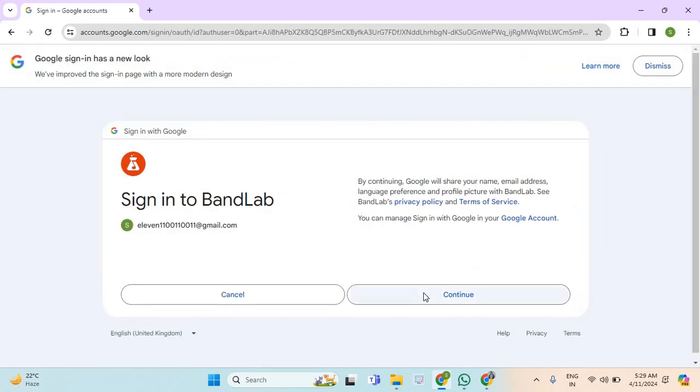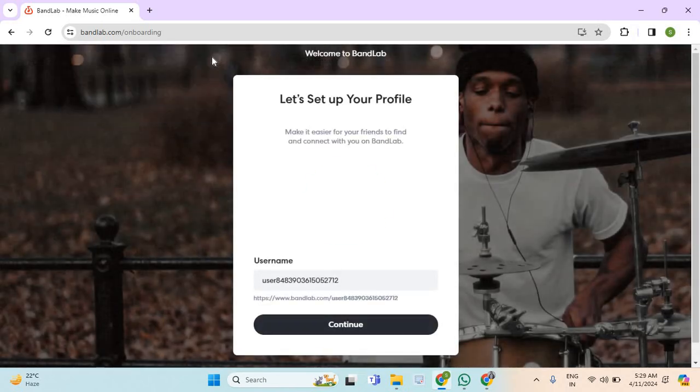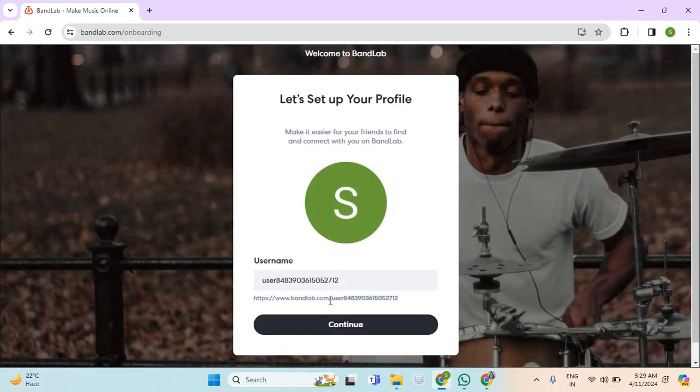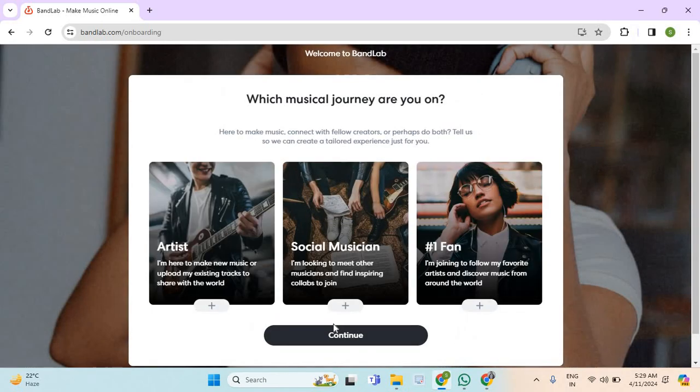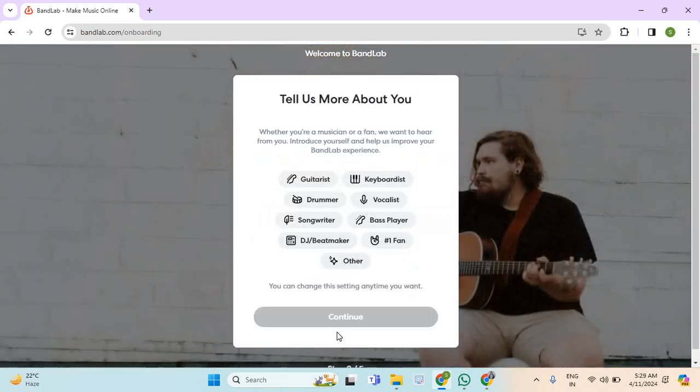Now select continue. Now select continue.